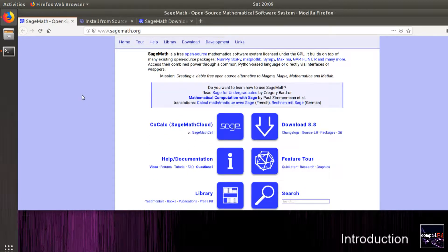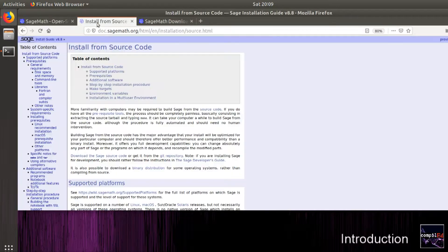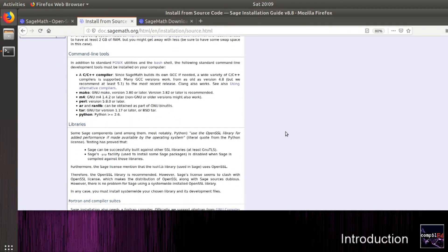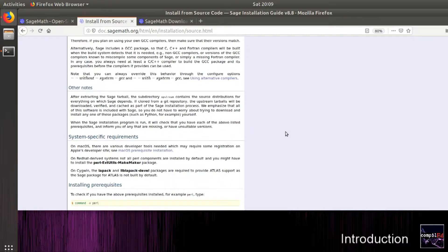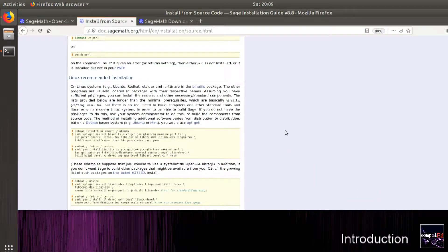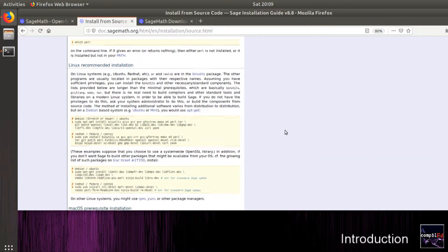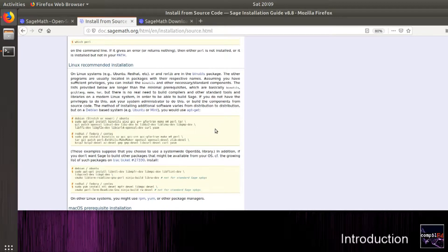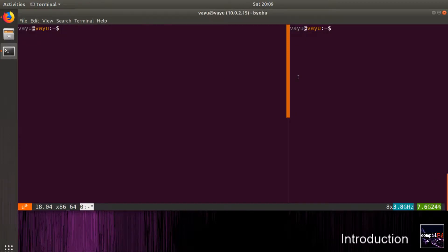This is the website of the SageMath project, and we'll be following the installation using source code for this tutorial. First, we will install the prerequisites. For this, we will use the terminal. I am using tmux as a terminal multiplexer.